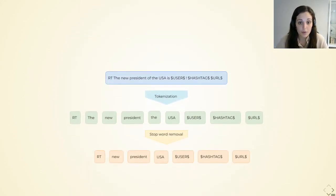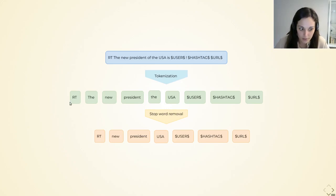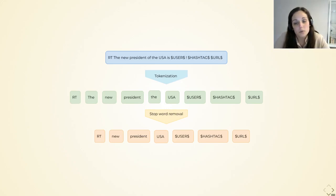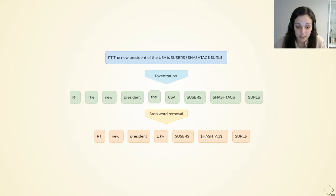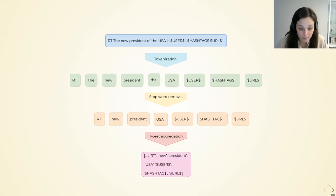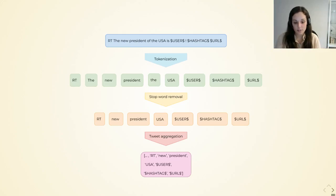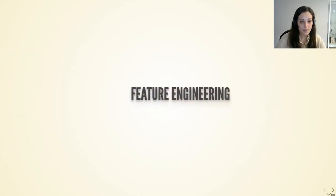Then we removed stop words, such as conjunctions and prepositions. For that we used a Python library with sets already implemented for English, and we also added some specific words that we found during the design process. Finally, we did an aggregation of the tweets, which consisted in putting together all the words obtained for one user, so that we only had a list of tokens per user. That's all regarding the preprocessing.